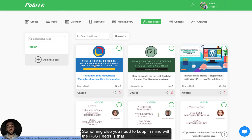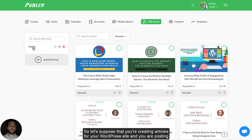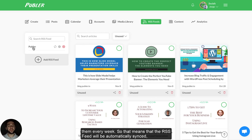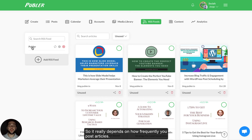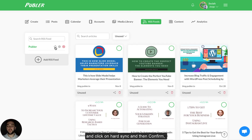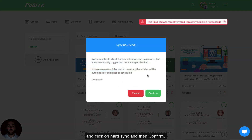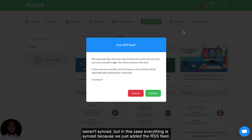Something else to keep in mind: RSS feeds will sync automatically once you've added them to Publir. If you're posting articles every week, the RSS feed will be automatically synced at least once a day. But if you're posting tons of articles every day, it will be synced every five minutes or so — it really depends on how frequently you post. If you see that an article is missing, simply go to the feed and click on hard sync and confirm.